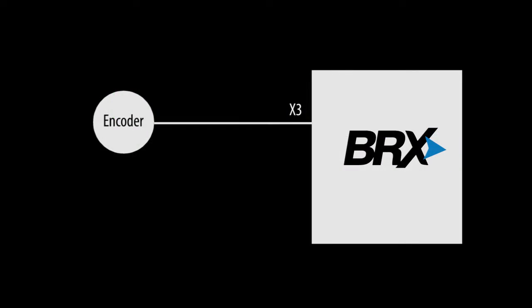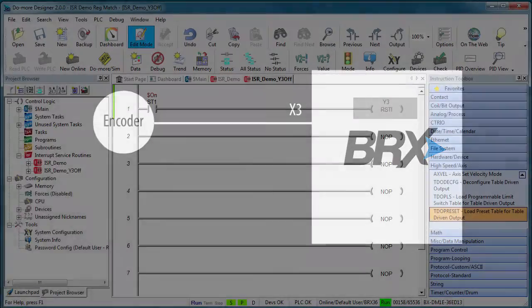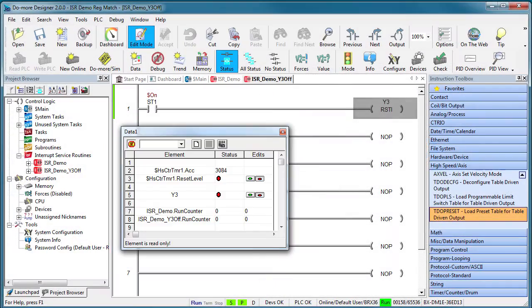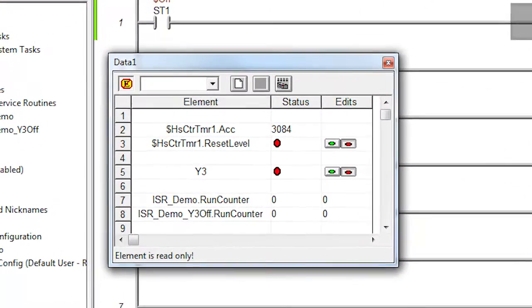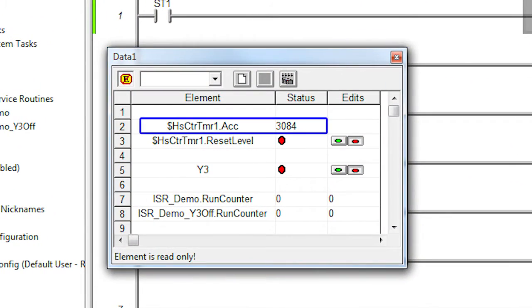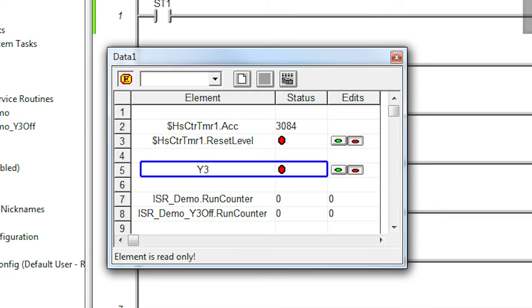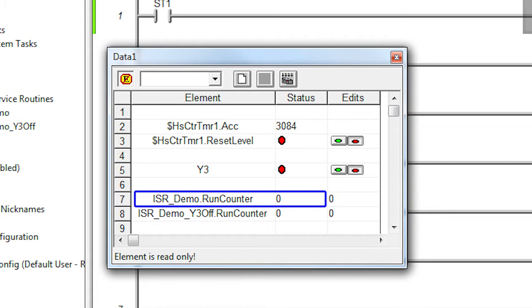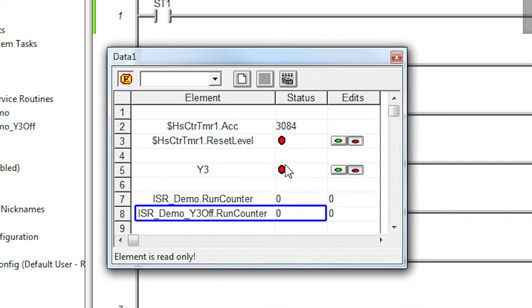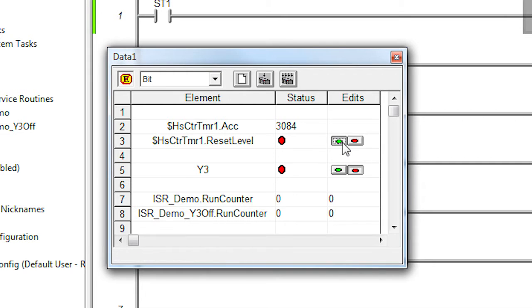I've connected one output from an encoder to input X3 on the PLC. Here's a data view that shows the input counters accumulator and its reset control, the output we're controlling, and the run counter for both ISRs so we can see how many times they've been triggered.